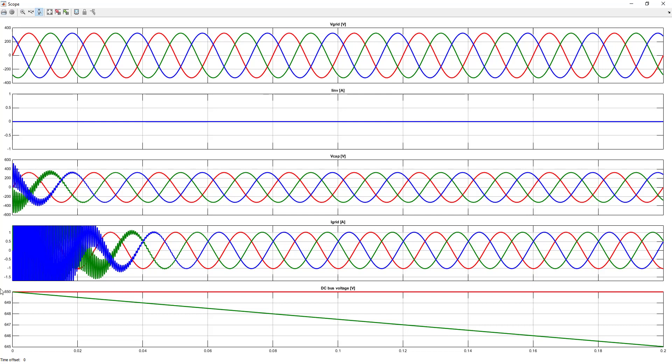What you see here is that your DC bus starts from a value. In your file, it says 600 volts DC, but I've changed it to 650. It starts from 600 volts DC, and then it starts to decrease. That's because there is no power exchange with the grid, and there is a power loss because of this resistance that is in parallel to the bus capacitor.